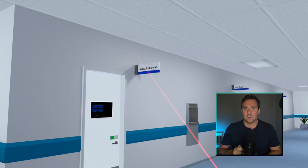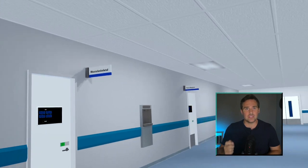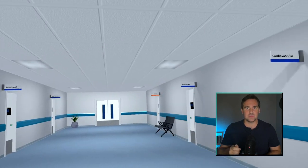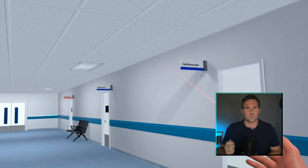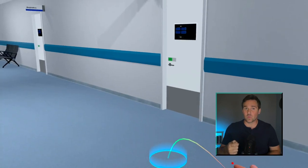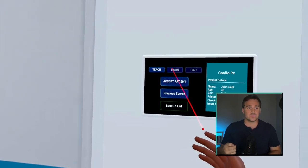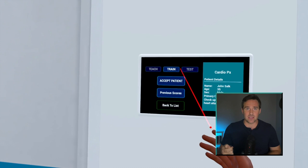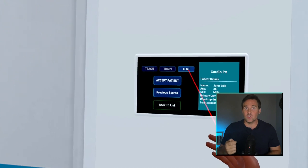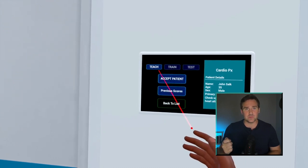Once you've entered, you'll find yourself in our OSCE hall. There there's different rooms, each of which have different patients and assessments from different blocks of study like cardio, respiratory, etc. You can move around in VR — here I'm teleporting to the door and I'm selecting my exam.